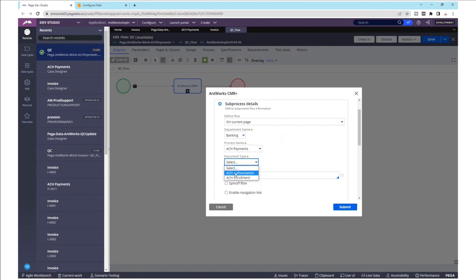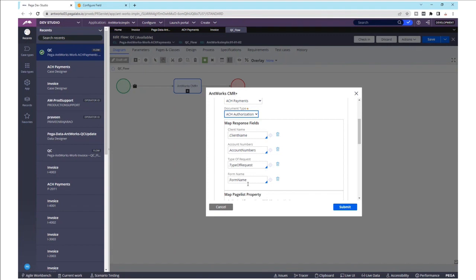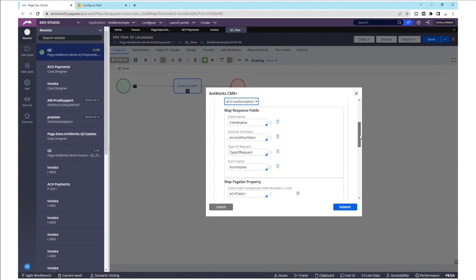Essentially, multiple use cases for each of the industries, processes, or document types can be configured centrally within the AntWorks CMR Plus smart shape. Once we pick the ACH authorization document type, we see all the fields that have been configured within CMR Plus that are available in Pega, like the client name, account numbers, the type of request, the form name, and the two tables.